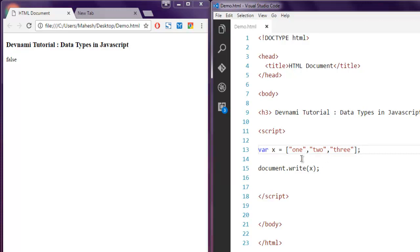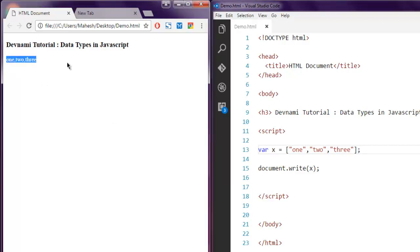So it will instead output the values containing in our array. In order to find out what type of variable we are working with, we make use of the keyword typeof.